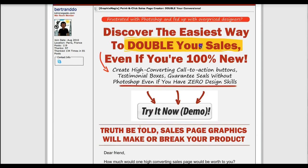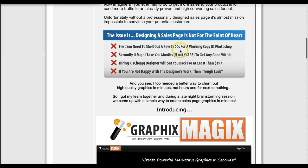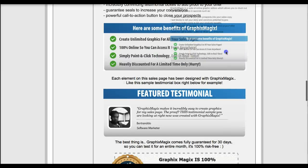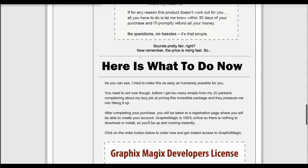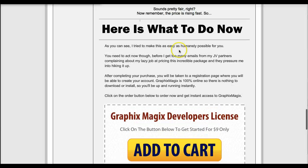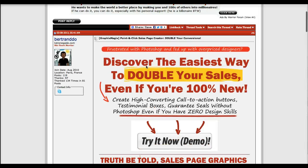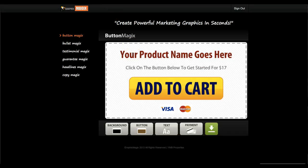You see this sales page here - this headline, this is Graphic Magics. This copy block, this is Graphic Magics. These bullet points, that's Graphic Magics again. This other block, the bullet points, the testimonial - that's Graphic Magics. This guarantee box, that's Graphic Magics. And this copy, this is Graphic Magics. And this gorgeous call to action, that's Graphic Magics as well. So that's the kind of stuff you can do with this software - create very cool sales pages online. There's nothing to download or install. You access everything from GraphicsMagics.com once you have an account.